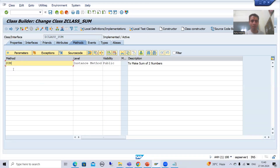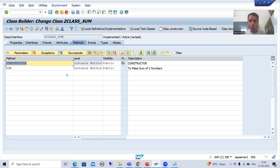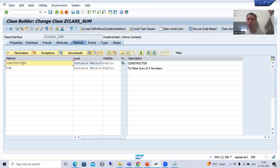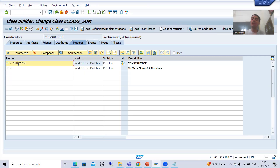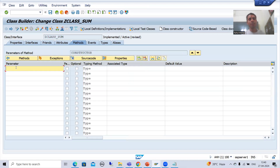Currently into this particular class I have one method. Now I will take a constructor method. This constructor is an instance constructor and this other one is the static constructor — I will go for instance constructor only. In the instance constructor you have a provision to pass importing parameters. If I click on parameters, I am taking a parameter — the name of the parameter is P_VALUE.